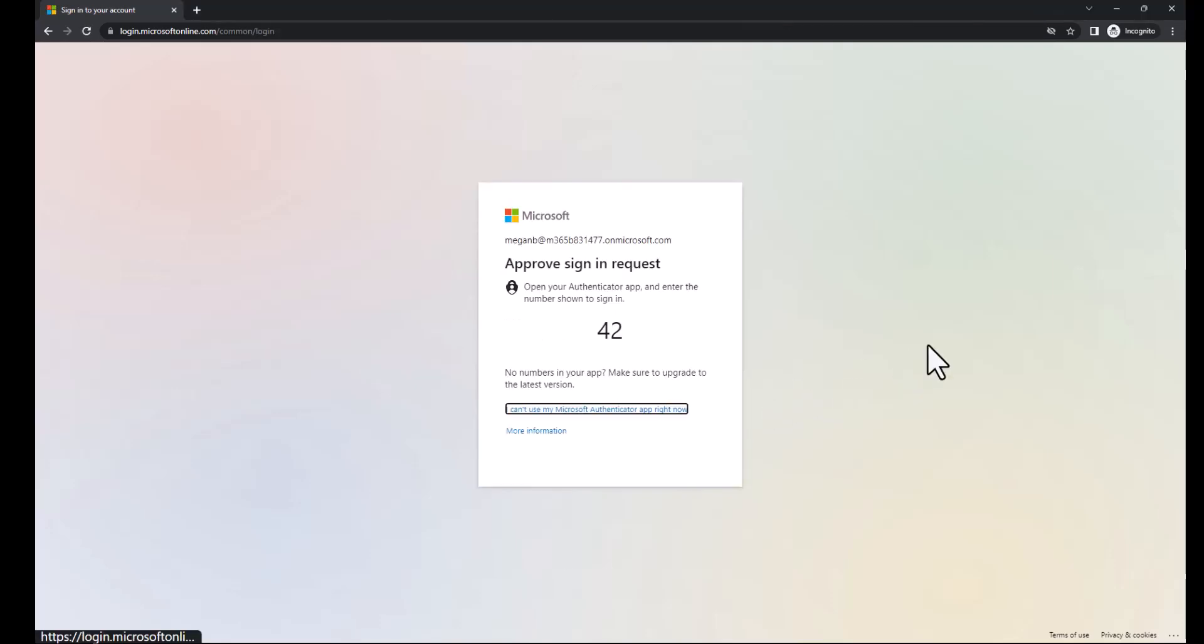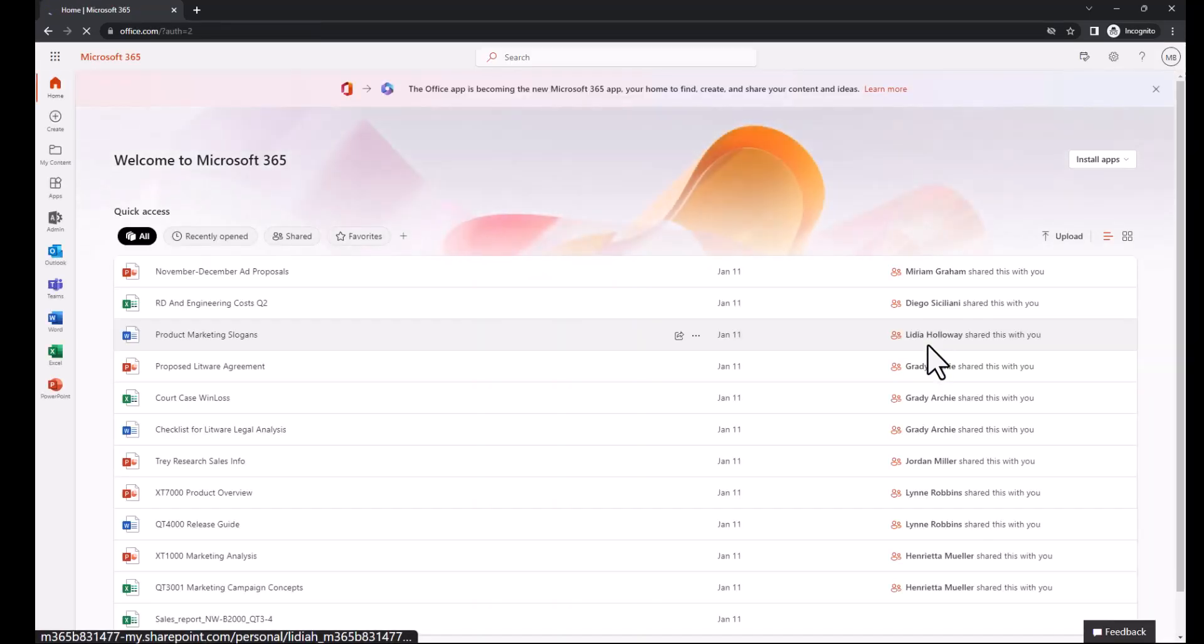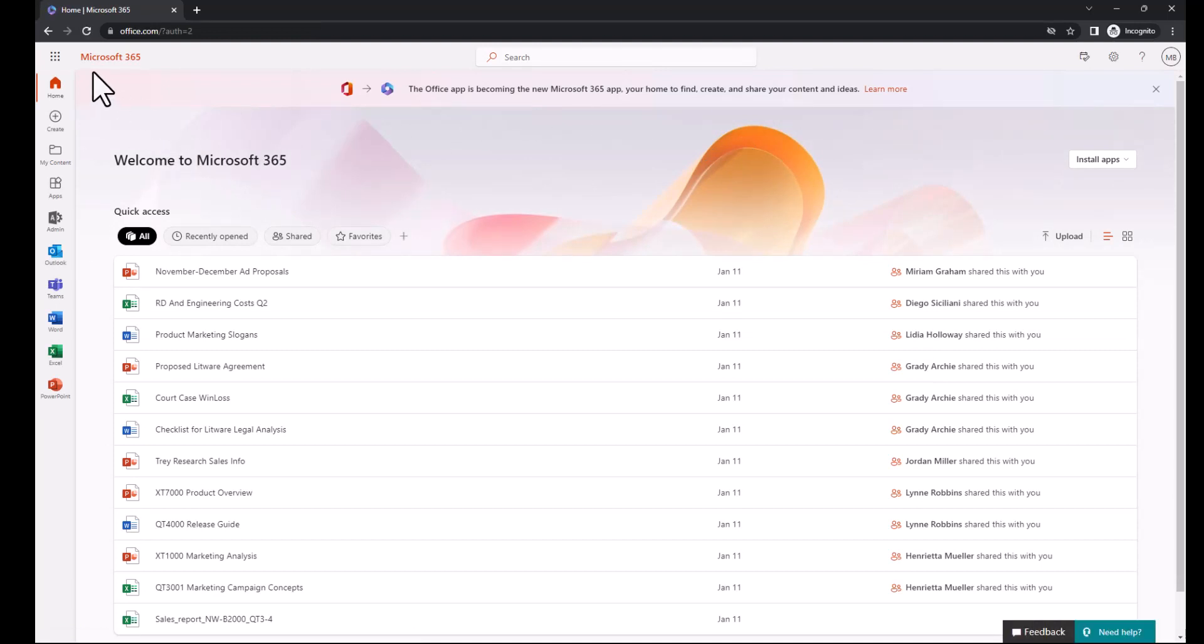And this is important because on May 8th of this year, Microsoft is going to require that you use number matching. So this is what this is called, number matching with Microsoft Authenticator. So I approved that on my phone and I'm signed in. Default experience, I don't have any customization whatsoever. So now let's take a look at the customized experience.